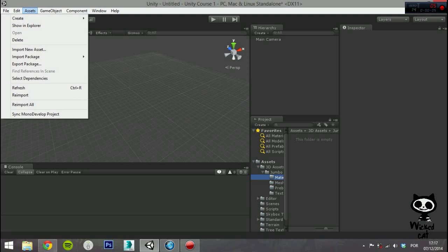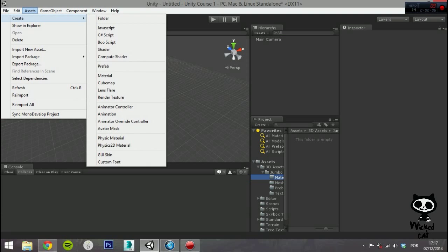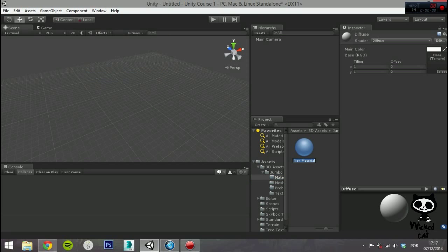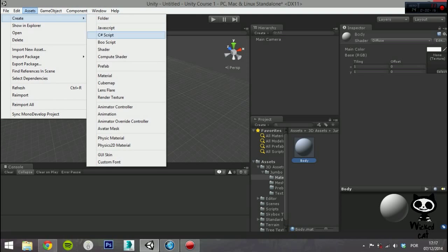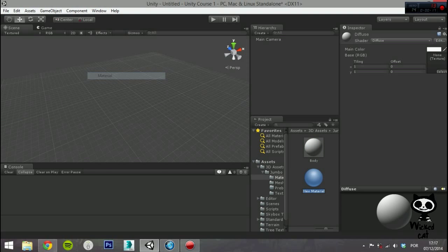To create a new material, on the main menu select Assets, Create, Material. Once the material has been created, you can apply it to an object and tweak all of its properties in the inspector.